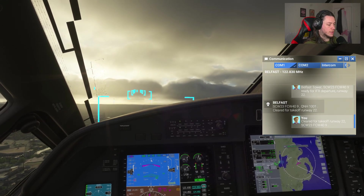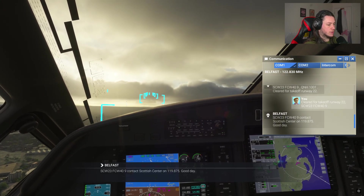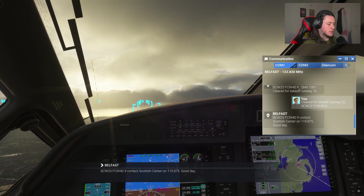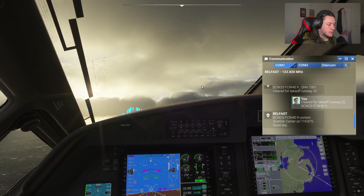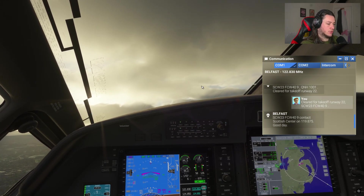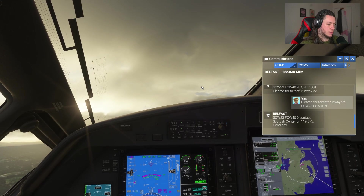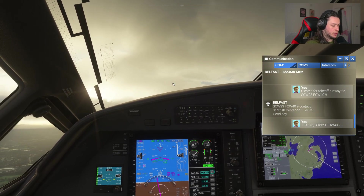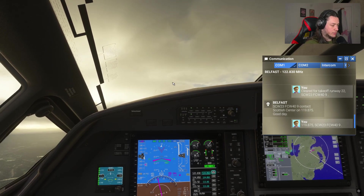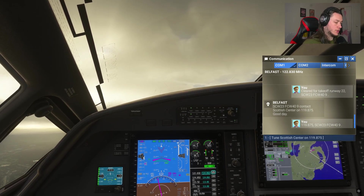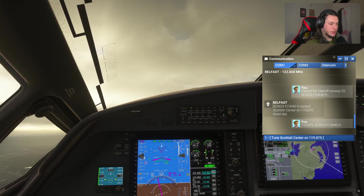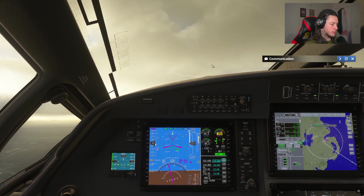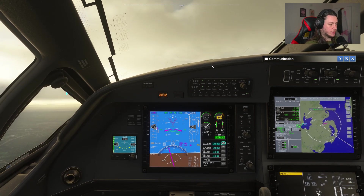NAV is armed in the autopilot so I'll engage the autopilot now. Contact Scottish Center. The plane will now fly itself on the flight plan we inputted. I hope that's helped some of you with how to manually enter a flight plan.